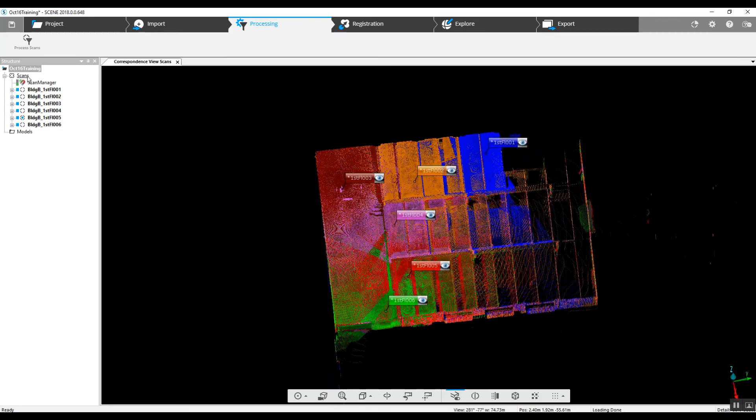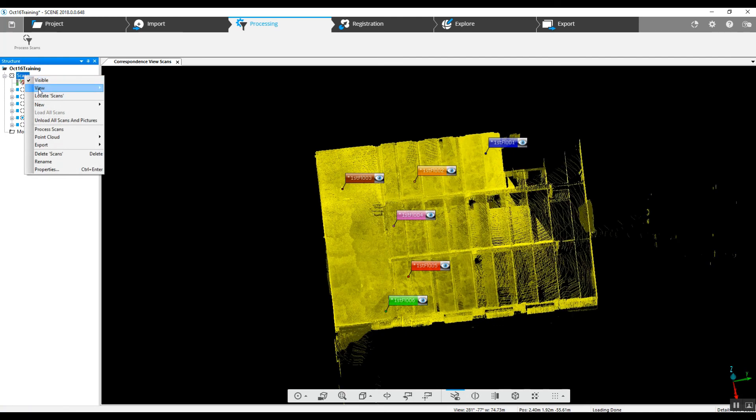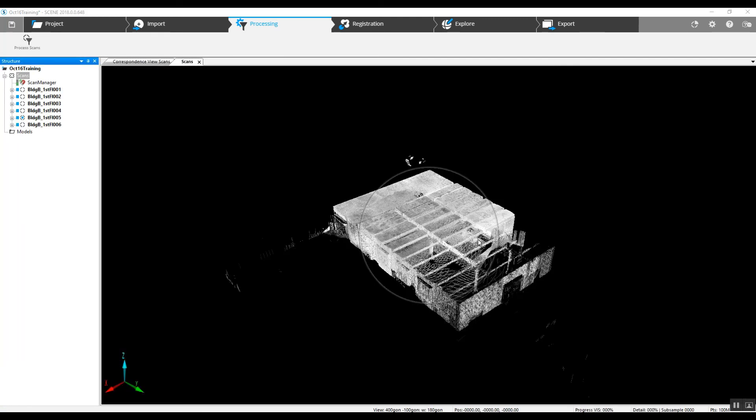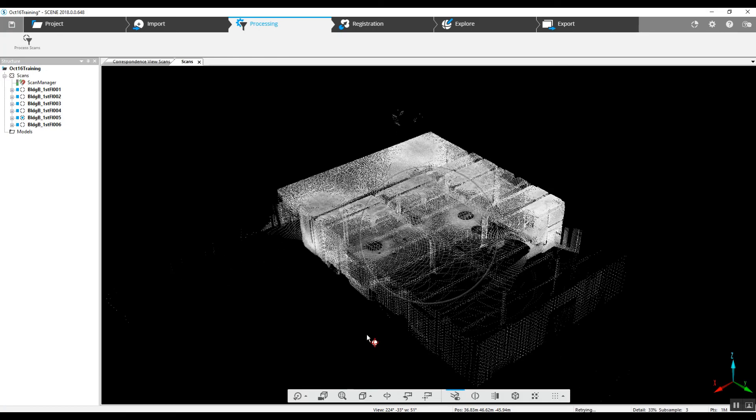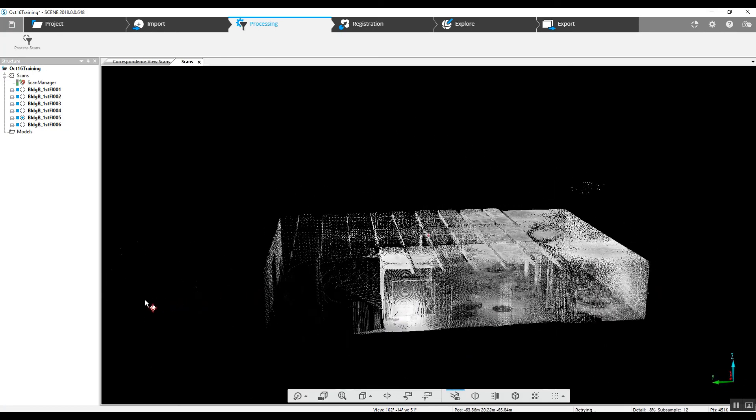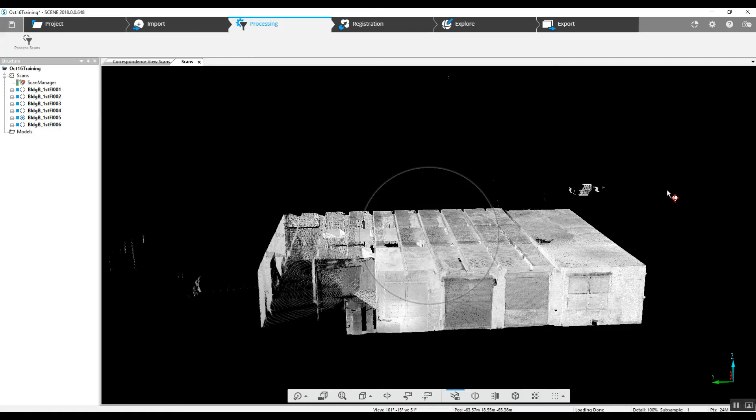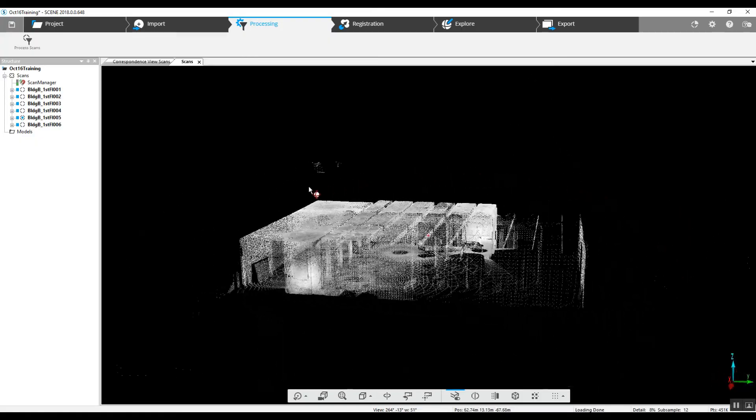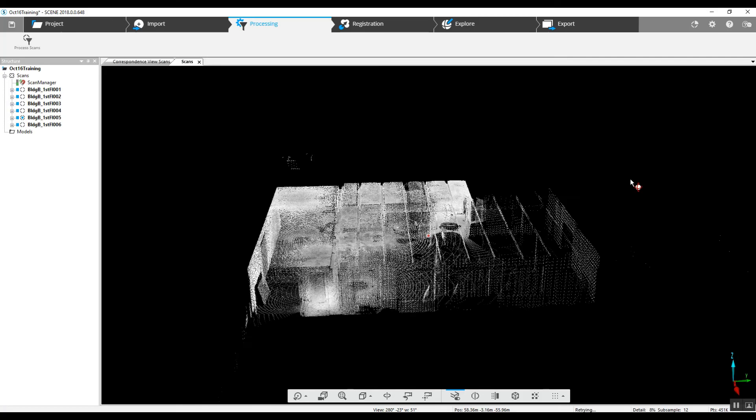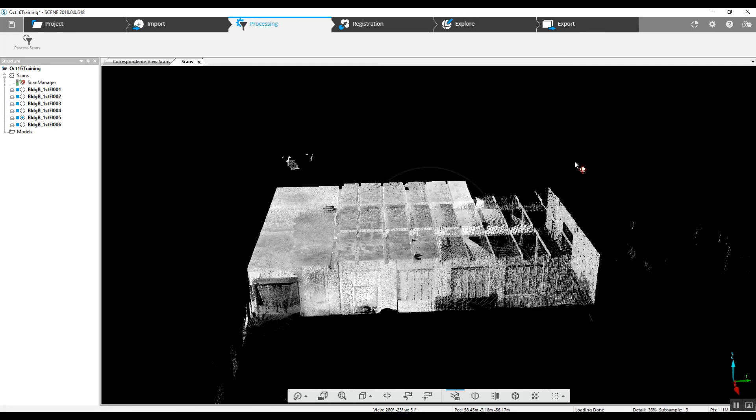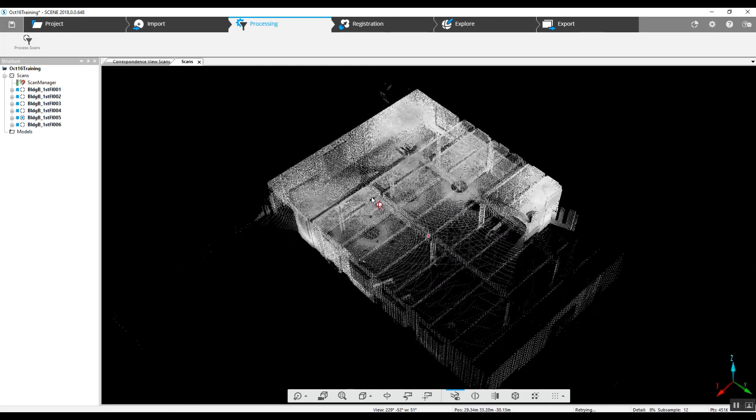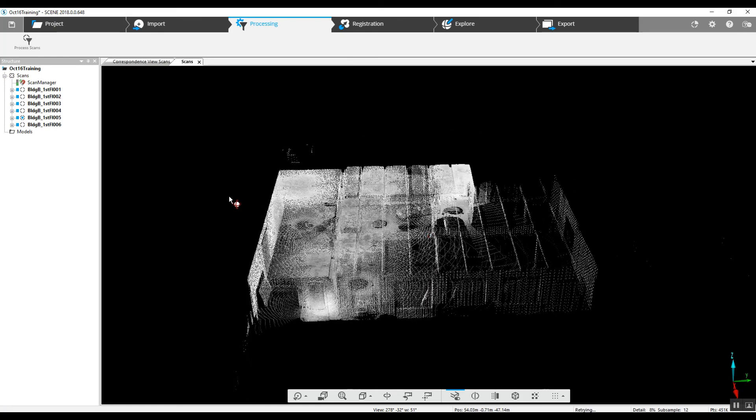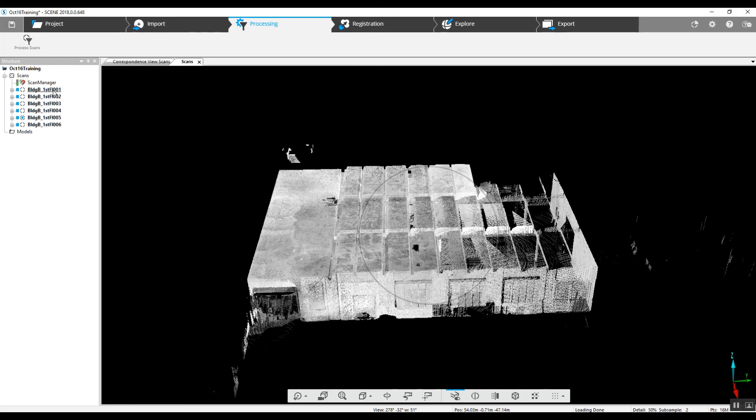If we want to take a look at this in regular 3D, we'll go to the 3D view. There was no color used. The camera was not used during the scan project. So we're seeing what looks like black and white. It's just the actual laser point contacts.